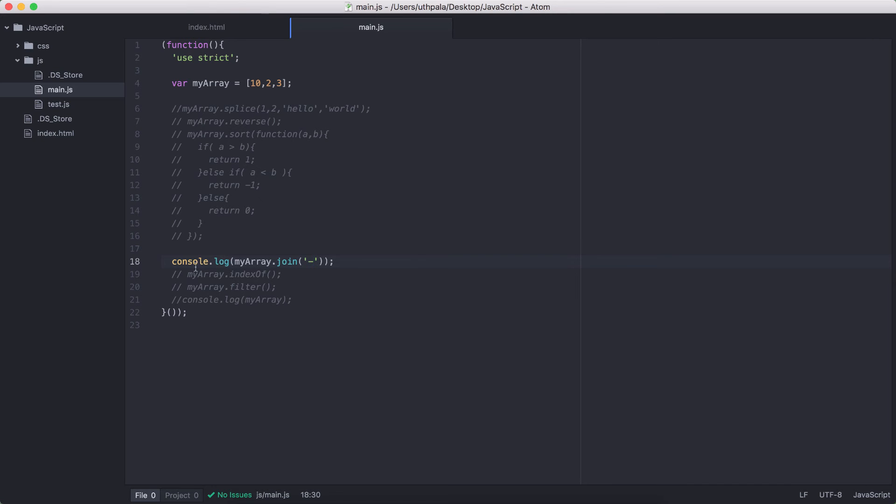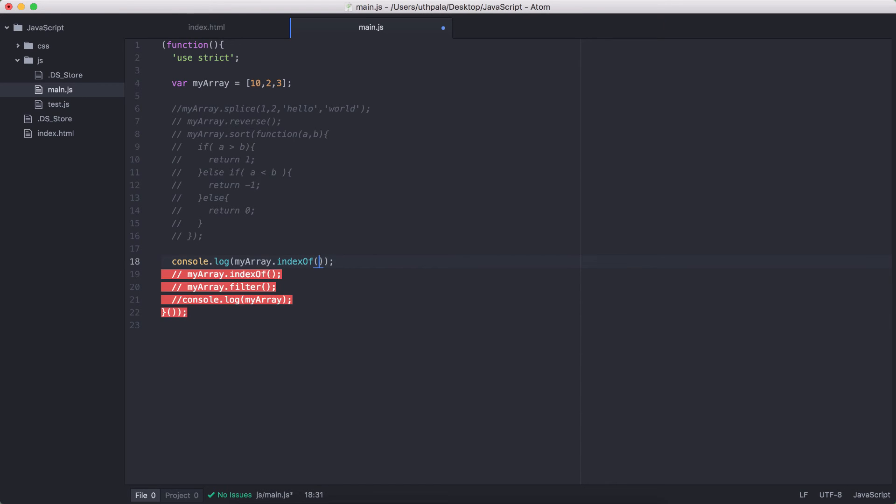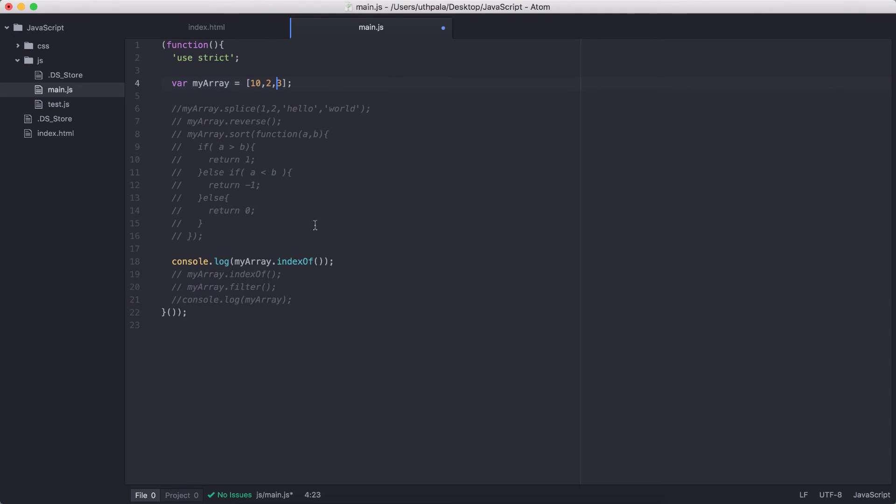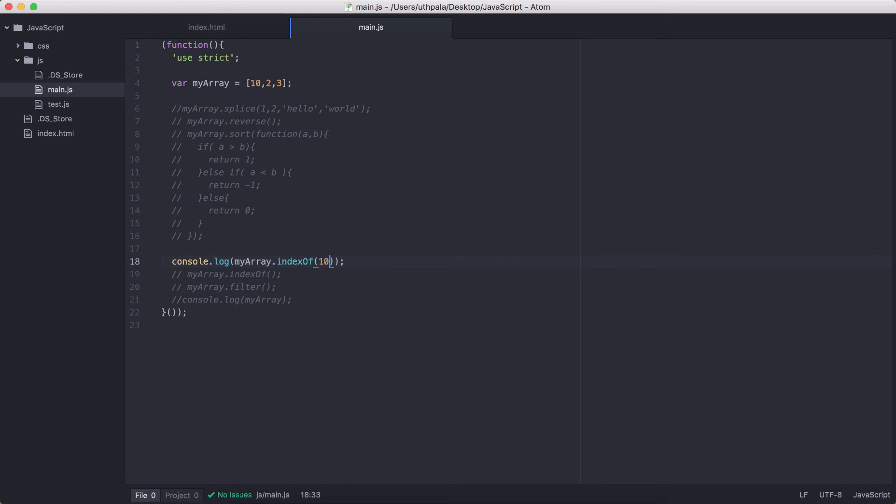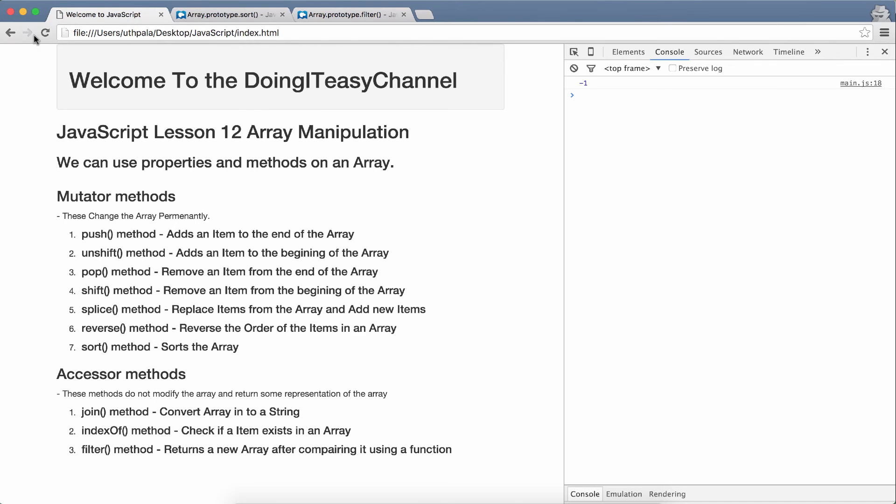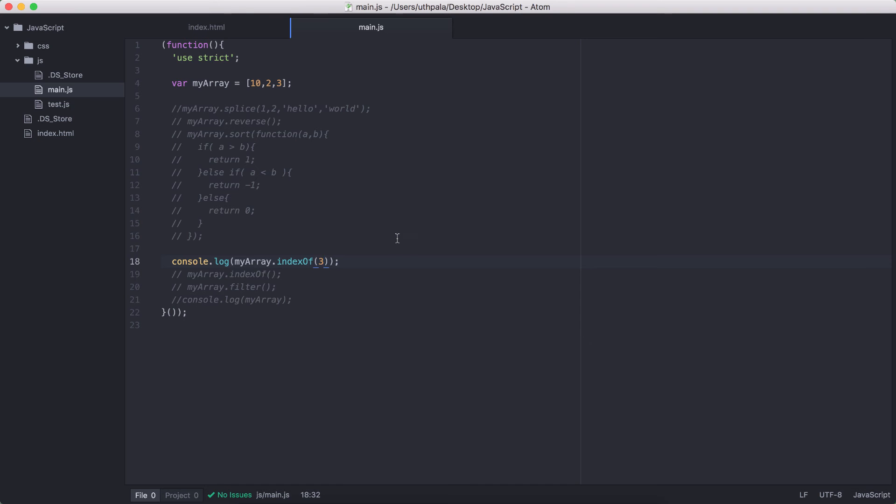Next, we'll talk about the indexOf method. So, indexOf will search the array and return, if this indexOf method finds the item that we are searching for, it will return the indices of that item. If not, it will return minus 1. So, if we search for 100, which is not there, we get minus 1. And, if we search for 3, we should get the value of 2. Yes, we get the value of 2.